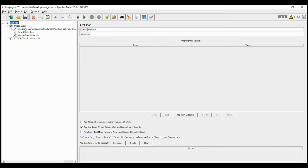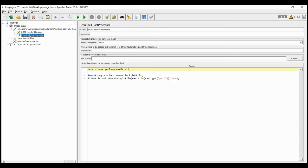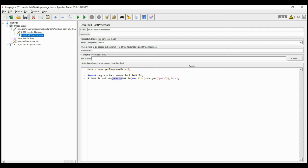The script is ready and to write it into a file, we will use BeanShell post processor for it. In the post processor, we will save the response data into a variable called data. Here the values are saved in form of byte array, as the output of getResponseData is byte array.